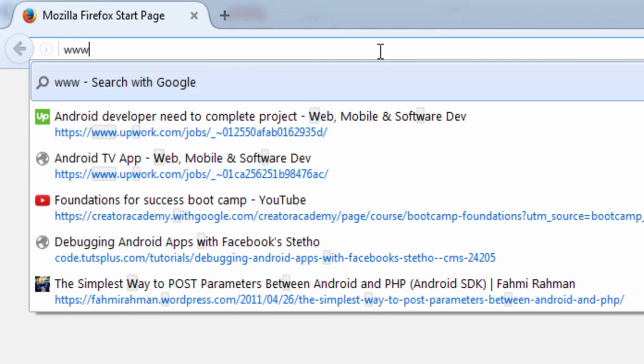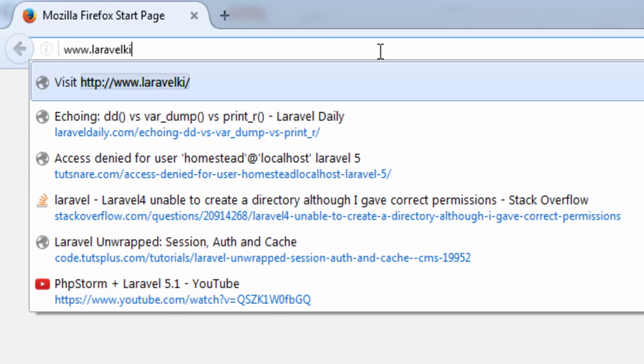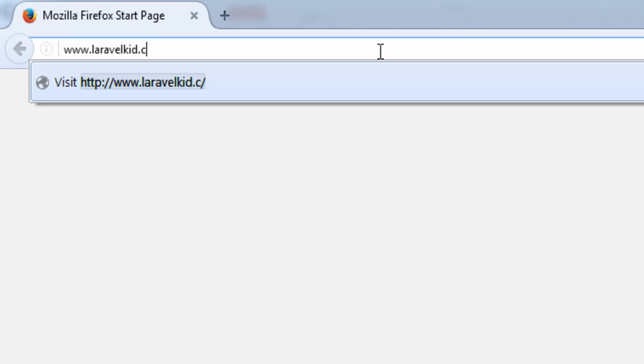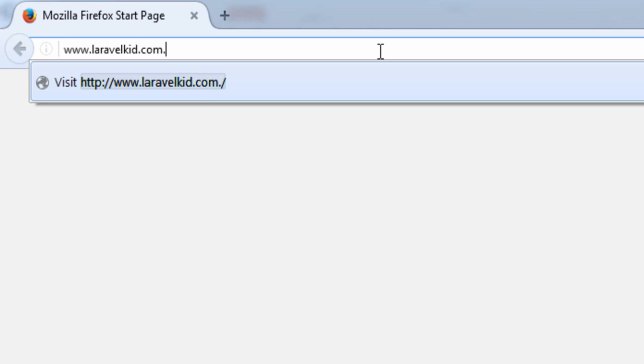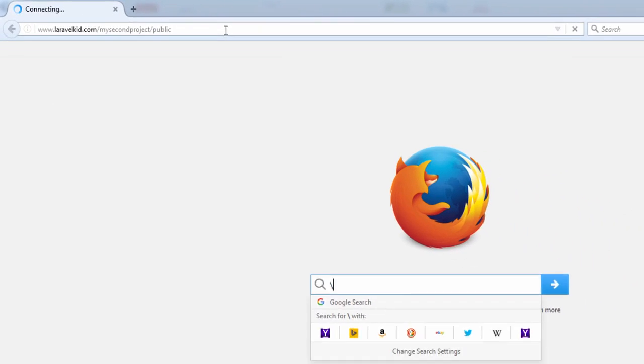My website name is laravelkid, so I will give the URL as http://laravelkid.com/my second project/public. Let's access this in browser to see the output of our current project. In browser we will type laravelkid.com/my second project/public and hit enter. It will show the default Laravel 5 logo.